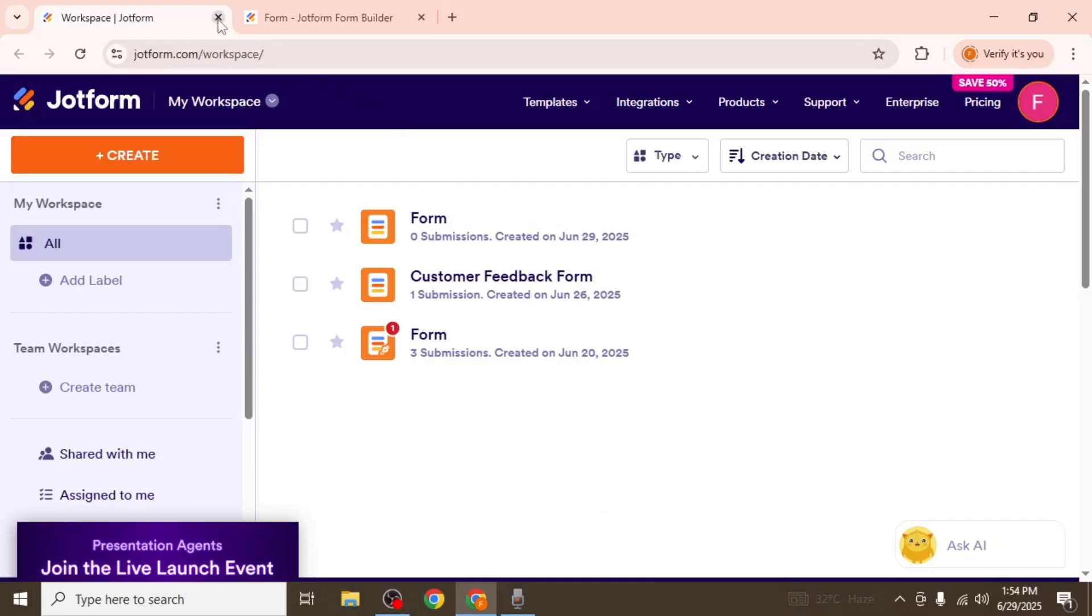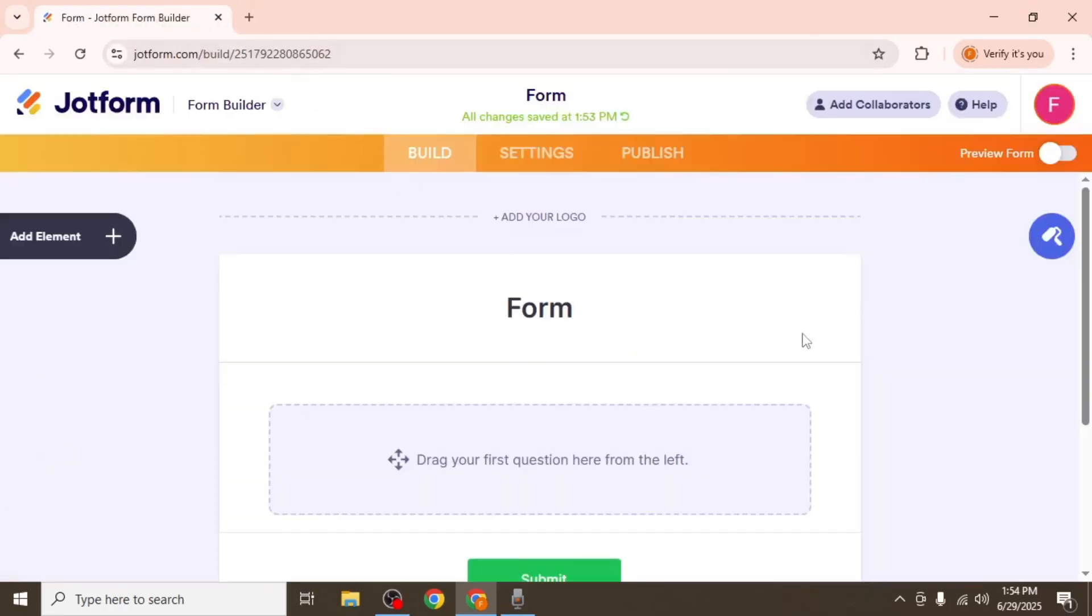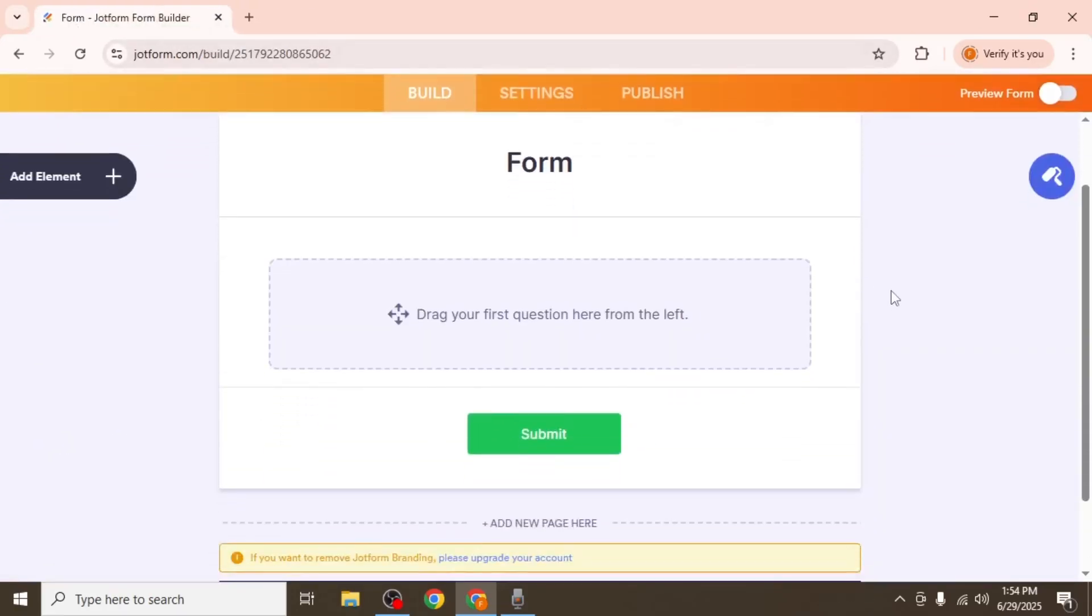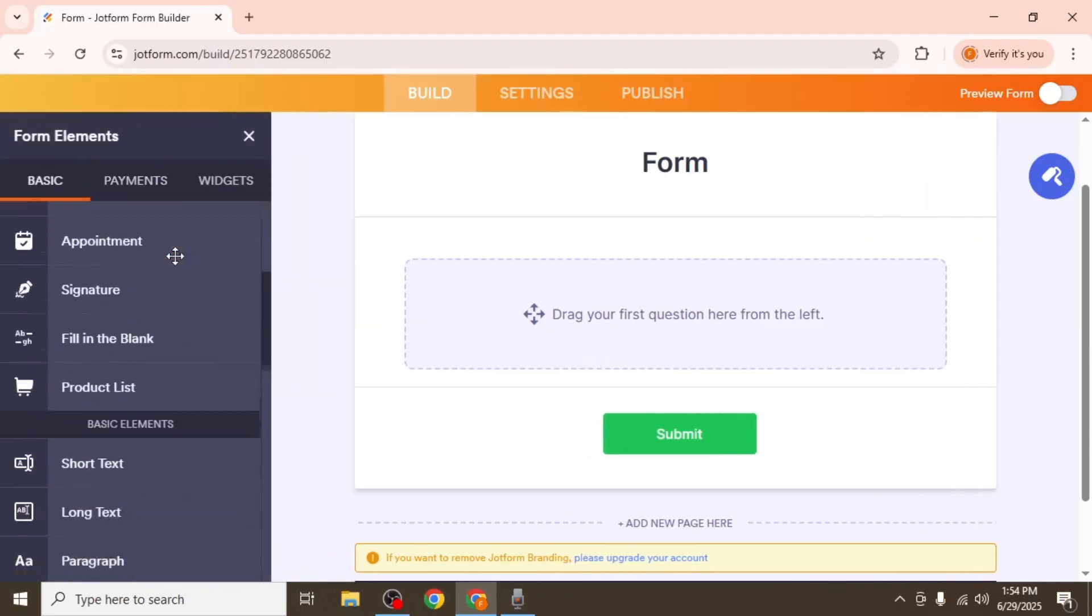As you can see, I already have a form open. To begin, we need to add fields to collect data. Click on add form element on the left side.